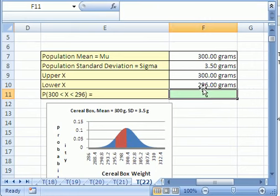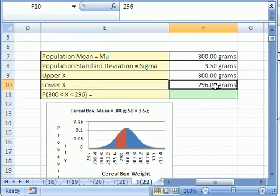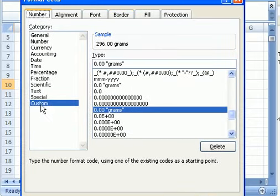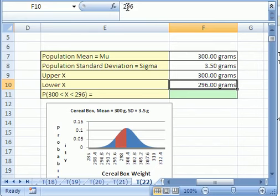Let's do the area between 300 and 296. Remember, it's always bigger area minus smaller area. Wait — a second ago I said that cell isn't really a number with words. Click in that cell and look at the formula bar: that's just the number 296, no 'grams' there. This is formatting — how you add a word even though it's not really in the cell. Click in the cell and press Control+1, which is the keyboard shortcut for Format Cells. Click the Number tab, then Custom. You have your number format like 0.00, and then put whatever word you want in quotes and it will display as 'grams,' but it's really just the number. That's how you can use that cell in a formula.